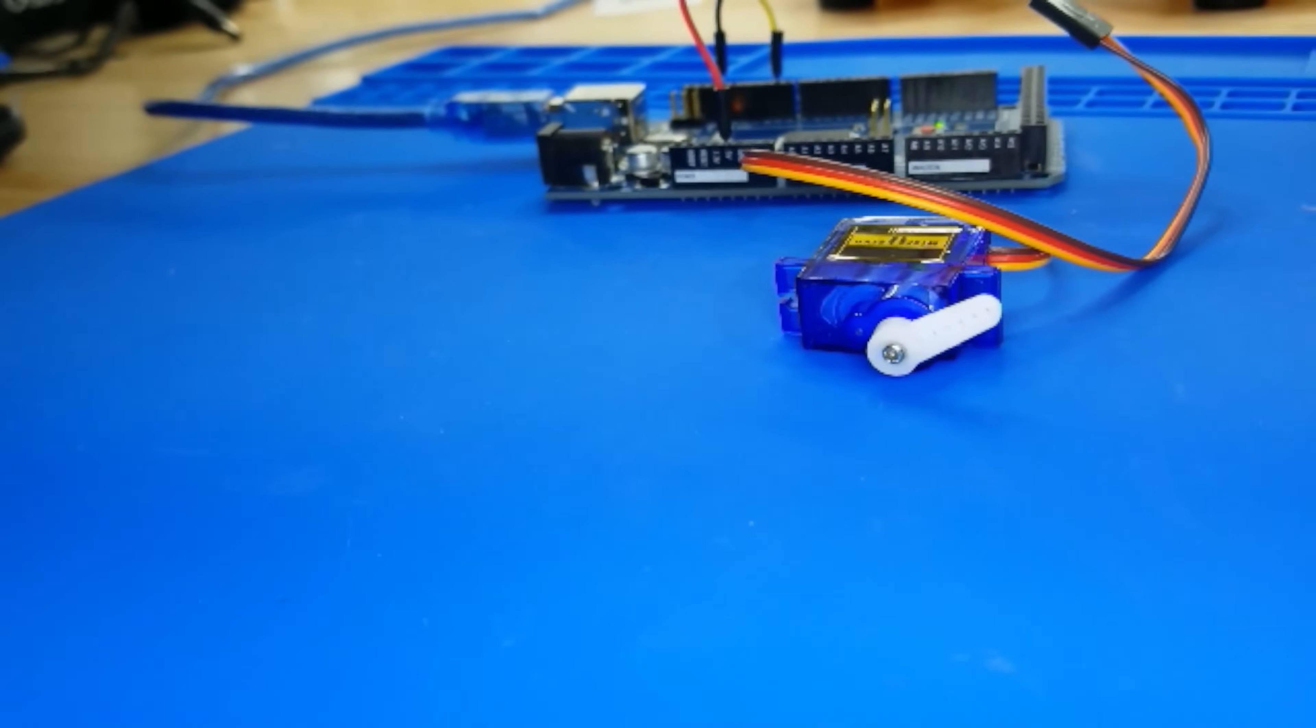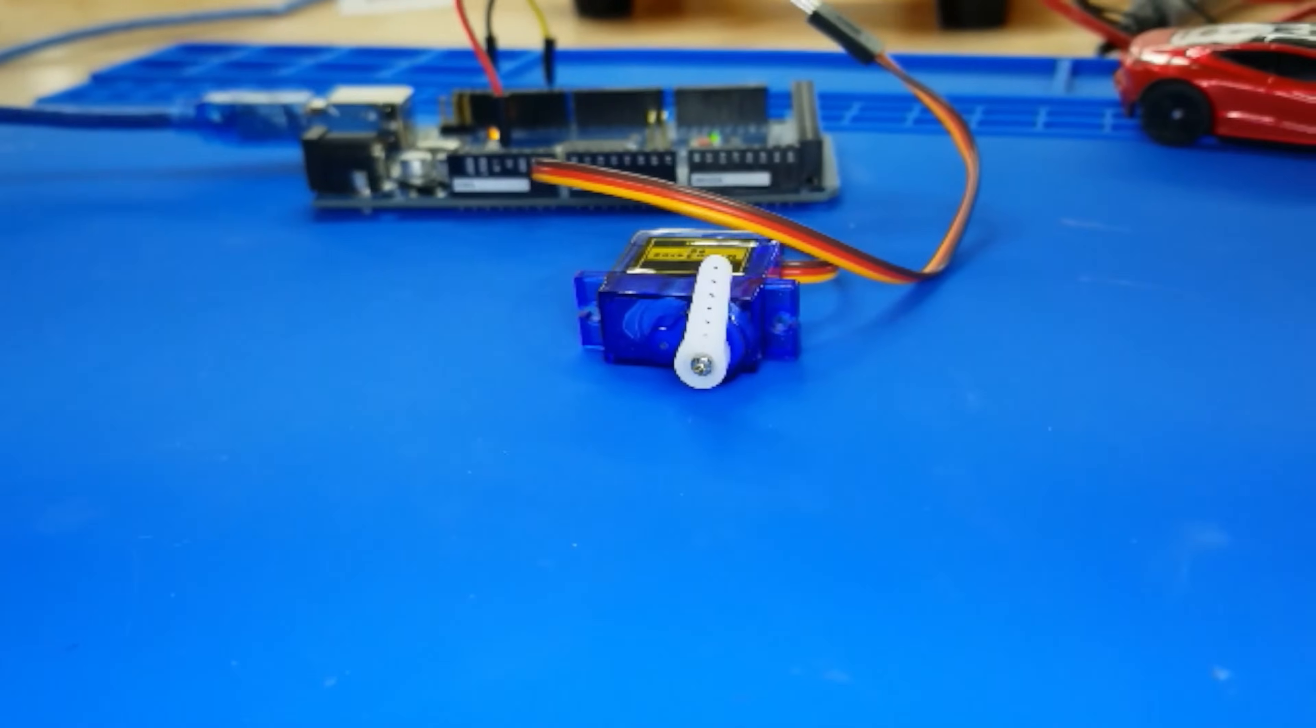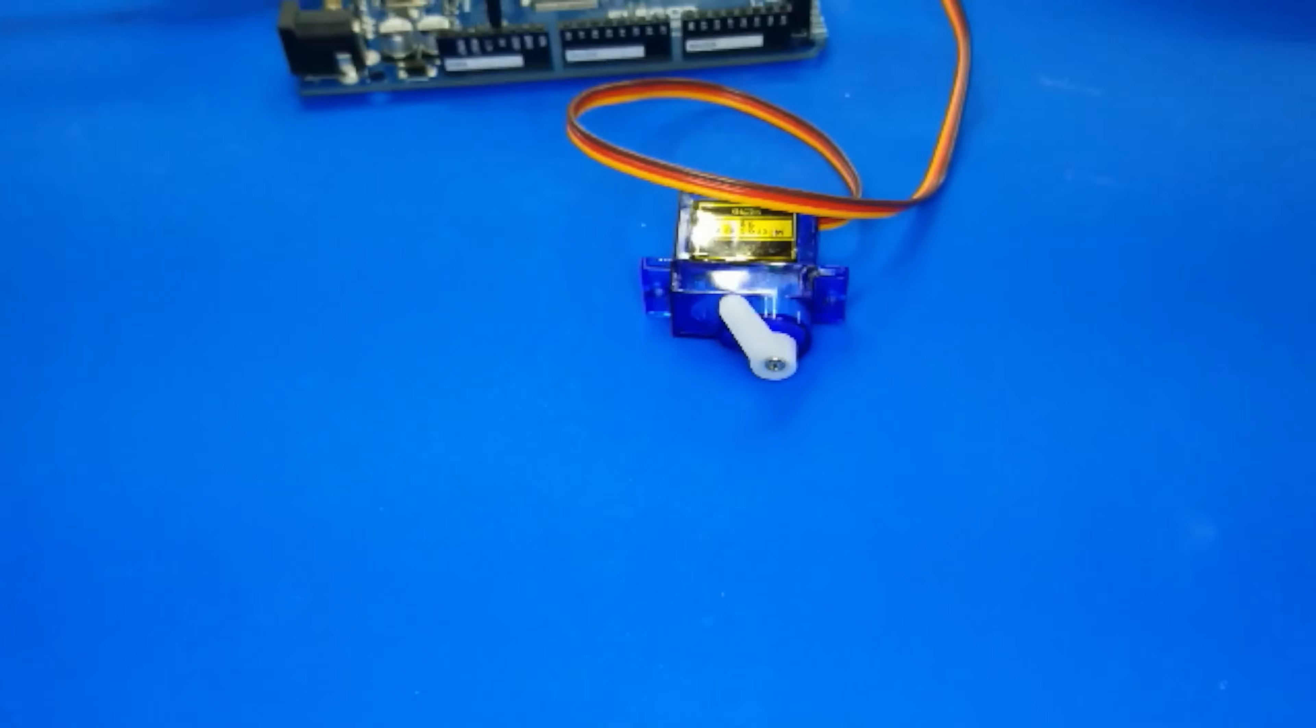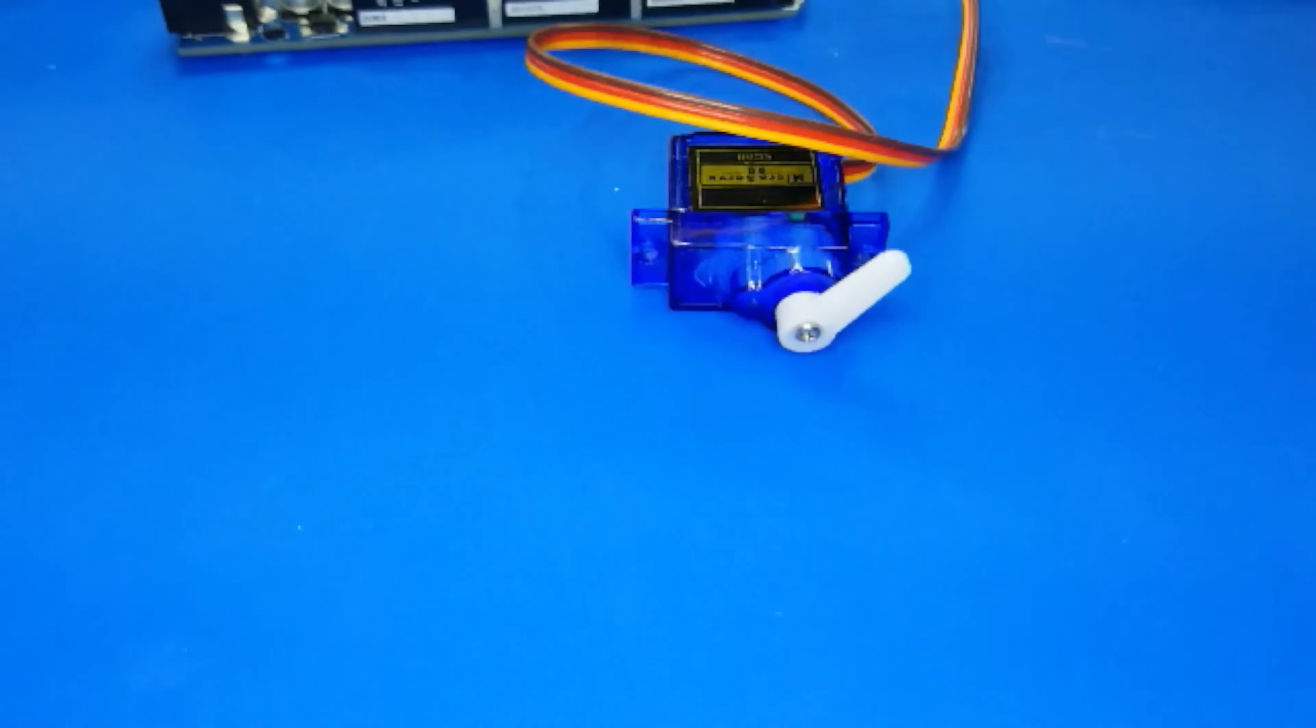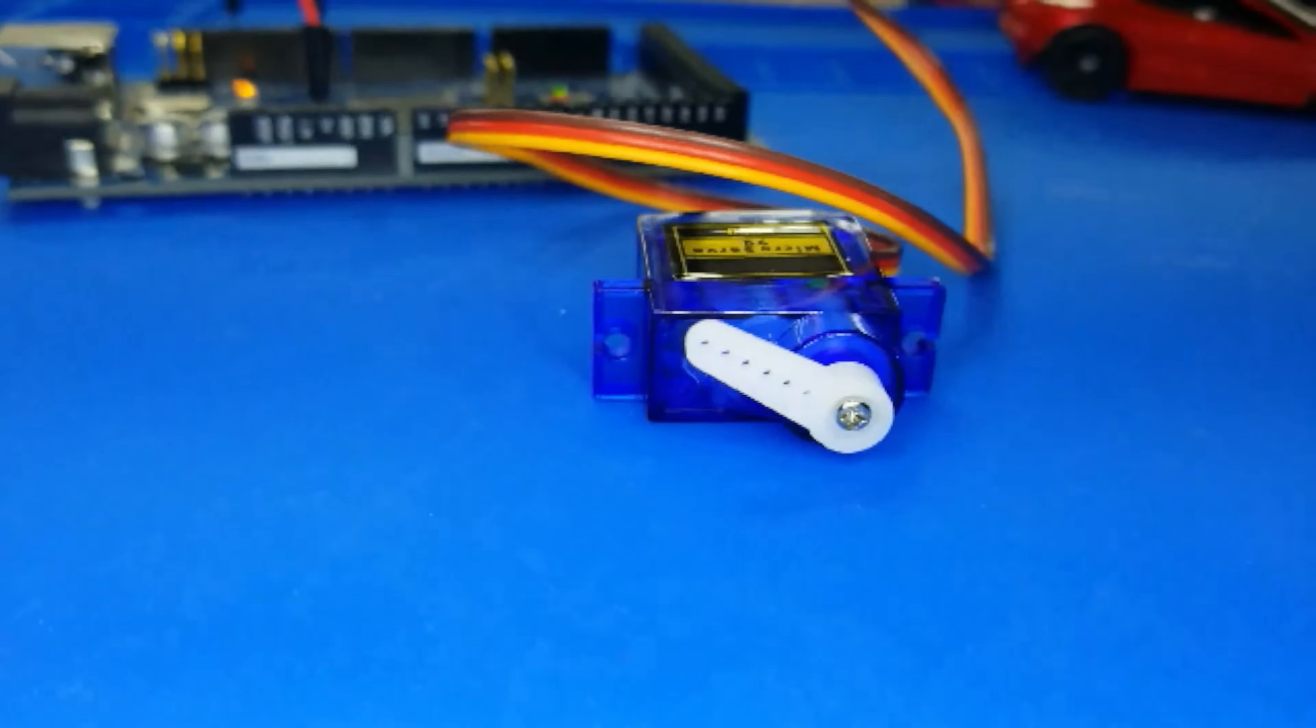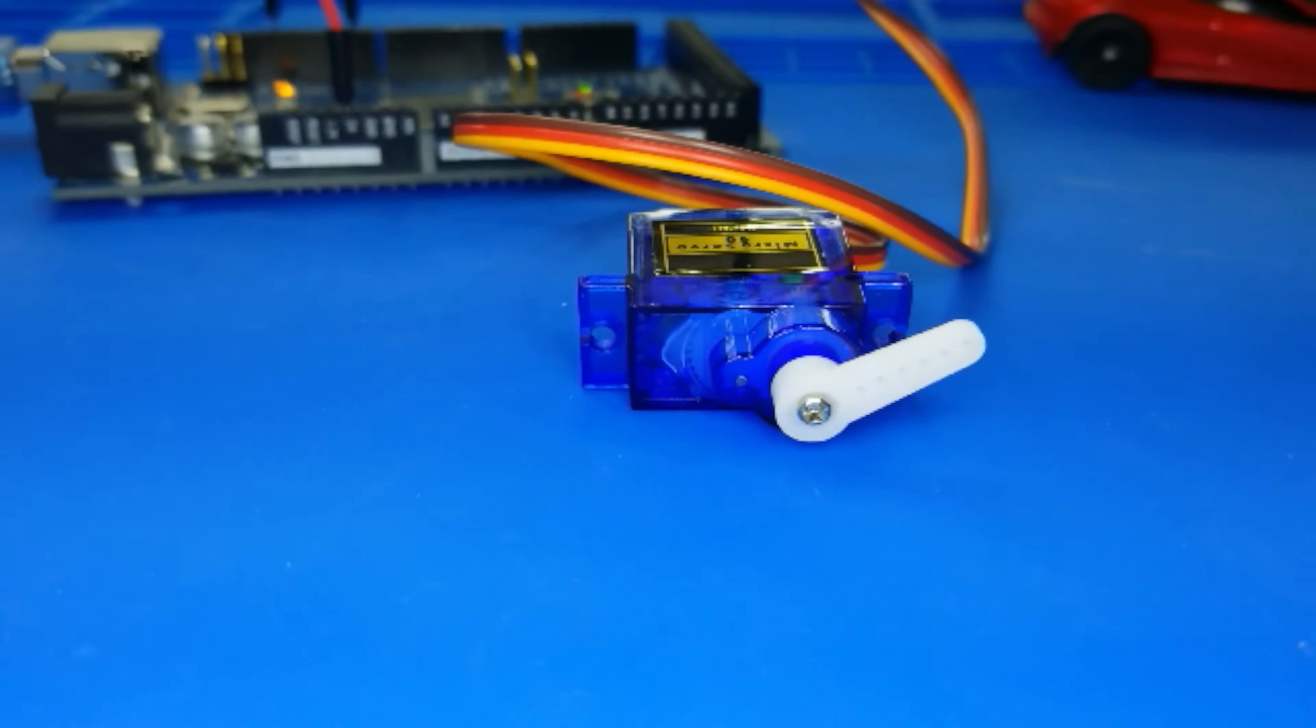Did you know that servo motors are the unsung heroes of the robotics world? They're found in robotic arms, autonomous vehicles, and even animatronic creatures. They're like the real-life superheroes of the motor world.